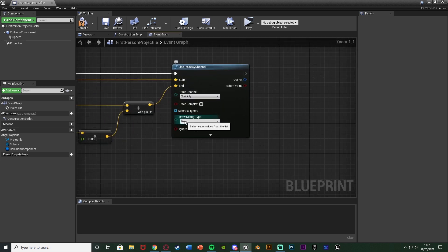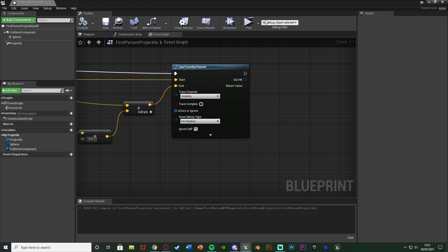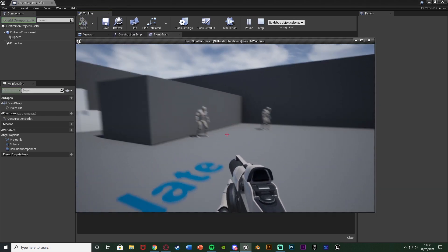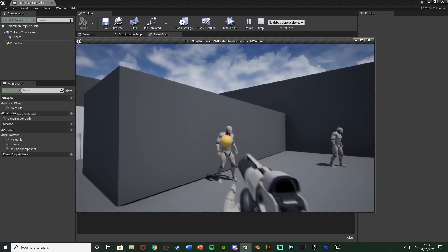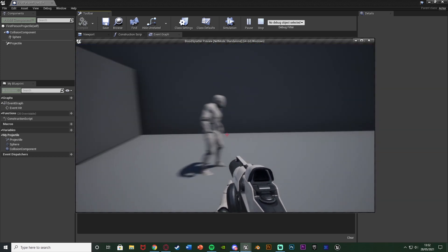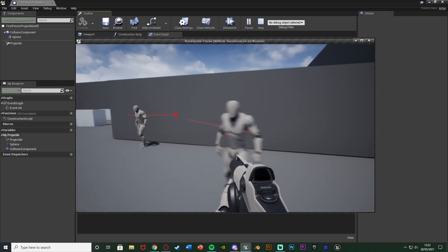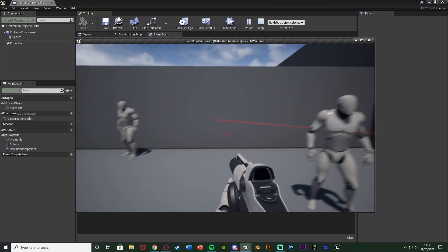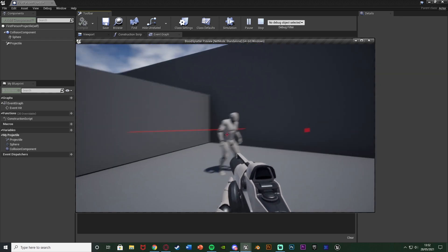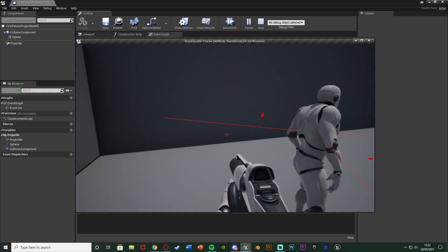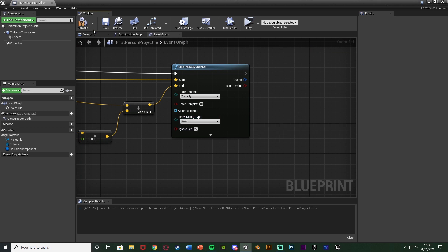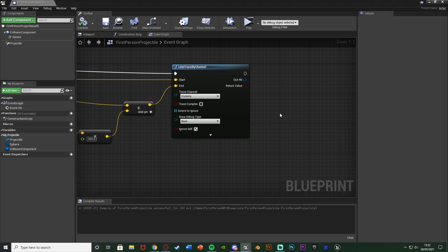And just to test it we can change draw debug type to for duration. Compile, save and hit play to have a look at this. So if we go over to an AI you can see the line trace is going in the direction that we shot it in perfectly like so. You can see that's how far it's traveling as well. So that's going to be perfect. So I'm going to change that back to none, compile and save that.